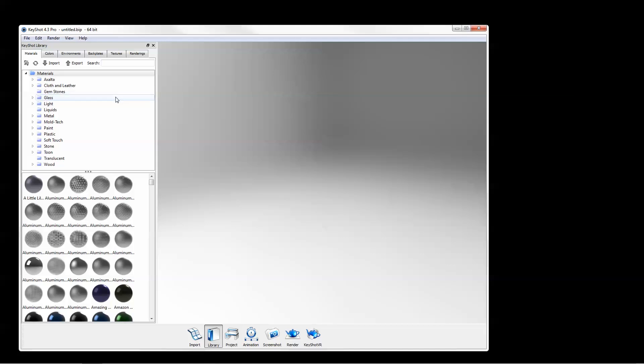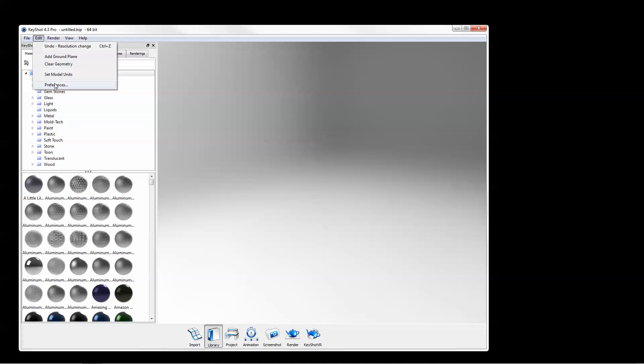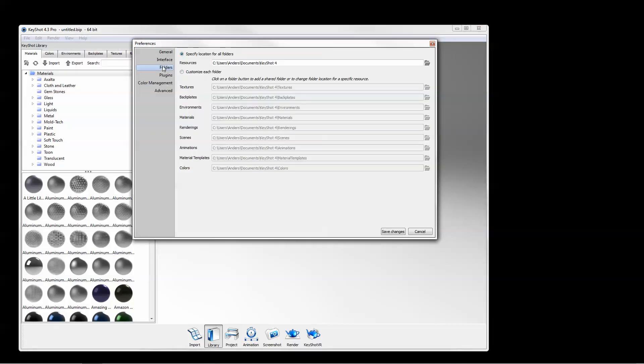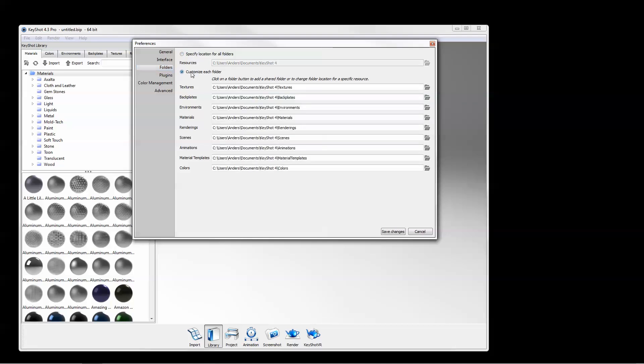To view your current folder locations, go to Preferences, Folders. Here you can specify the location of all folders or customize each.